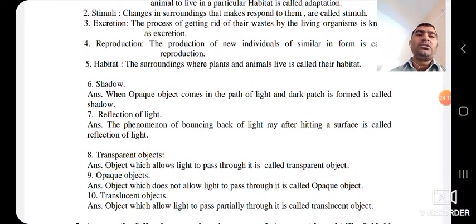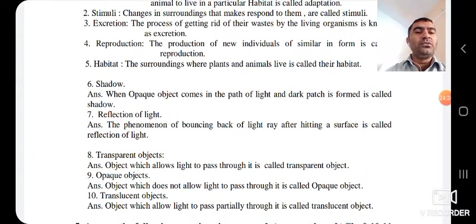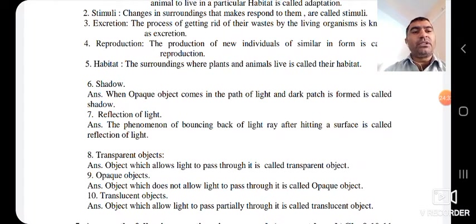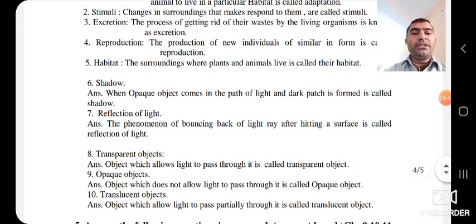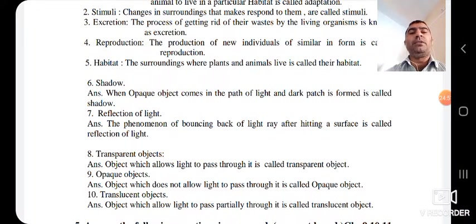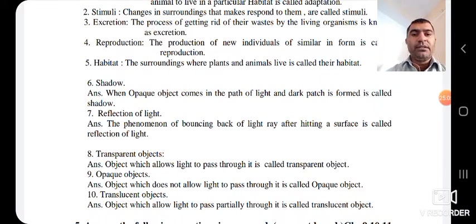Eighth: Transparent object — an object which allows light to pass through it is called a transparent object, for example air and glass. Ninth: Opaque object — an object which does not allow light to pass through it is called an opaque object, for example a book, wall, or our body. Tenth: Translucent object — an object which allows light to pass partially through it is called a translucent object, for example butter paper and smoke. These are ten definitions and any two will come in the exam.